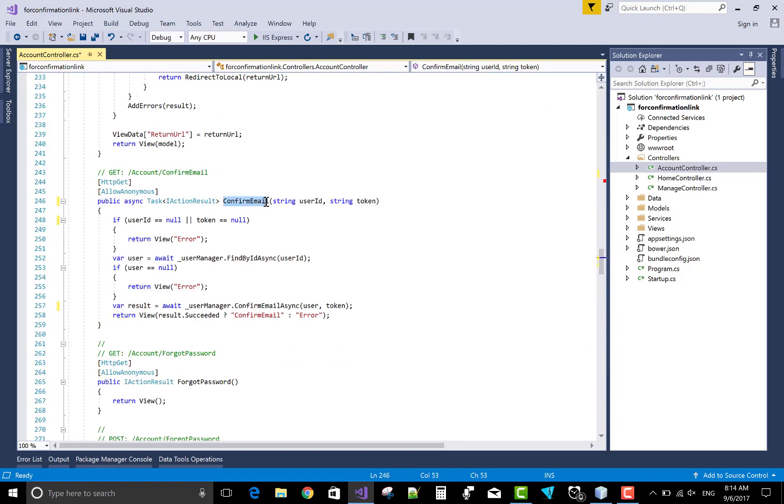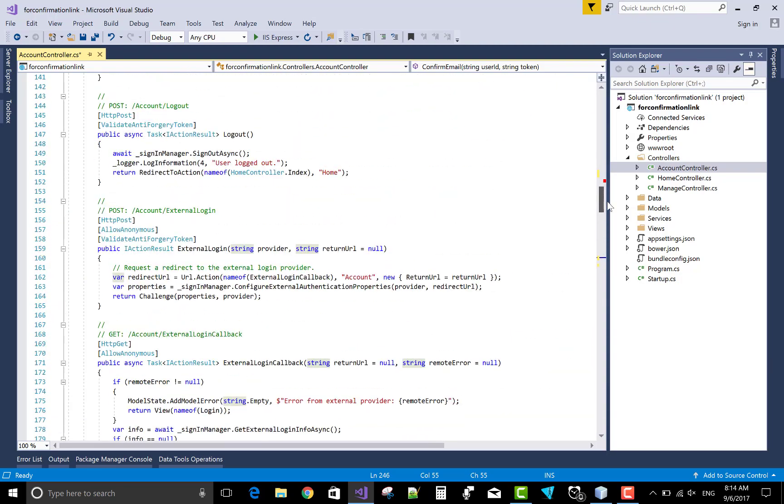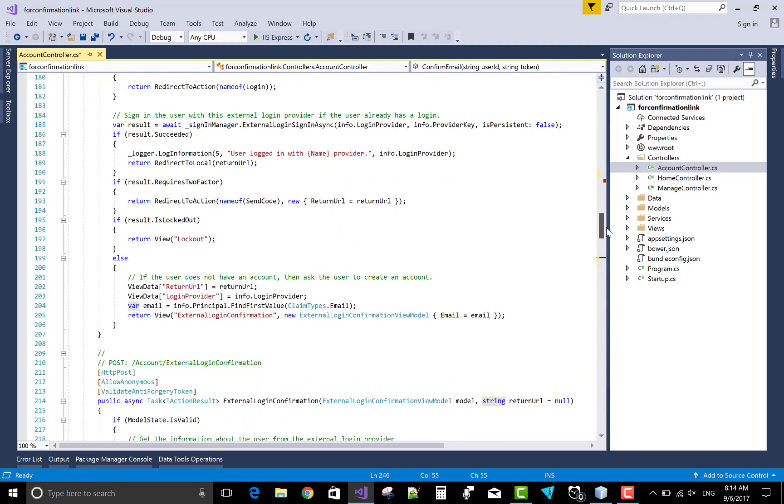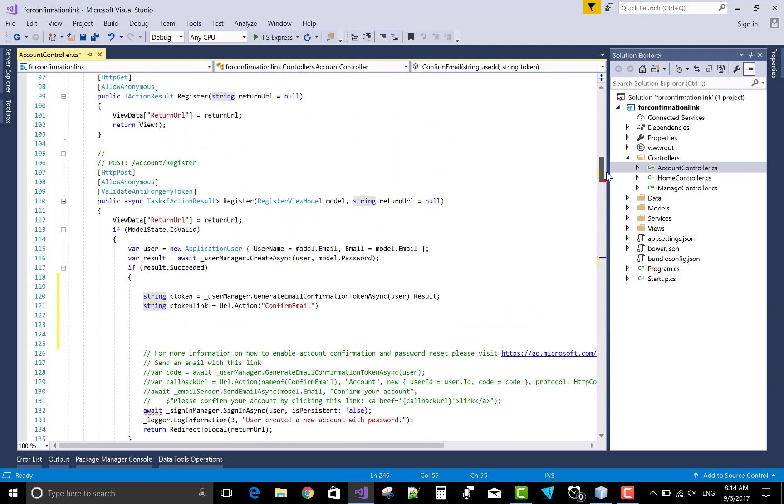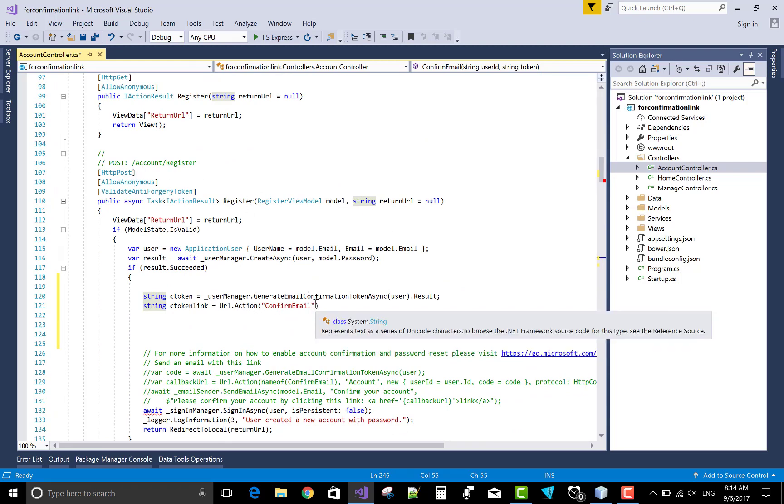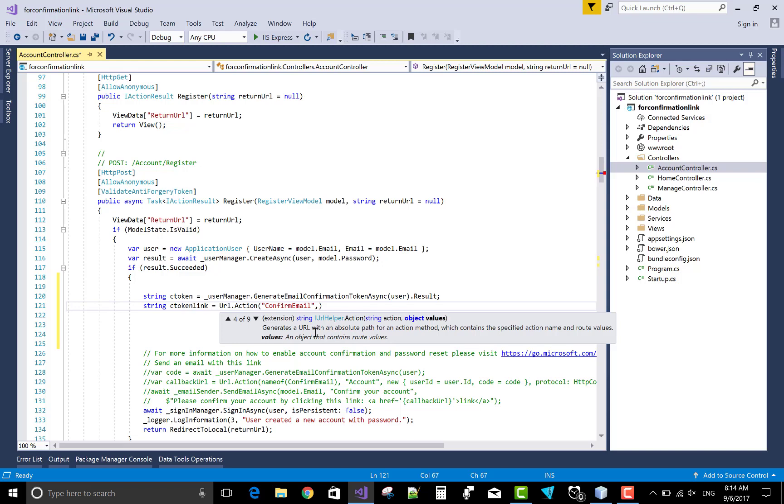This is the confirmation email that is already existing in the account controller section. Now I've come to the register post method confirmation email and the controller name. Pass the controller name that is account.